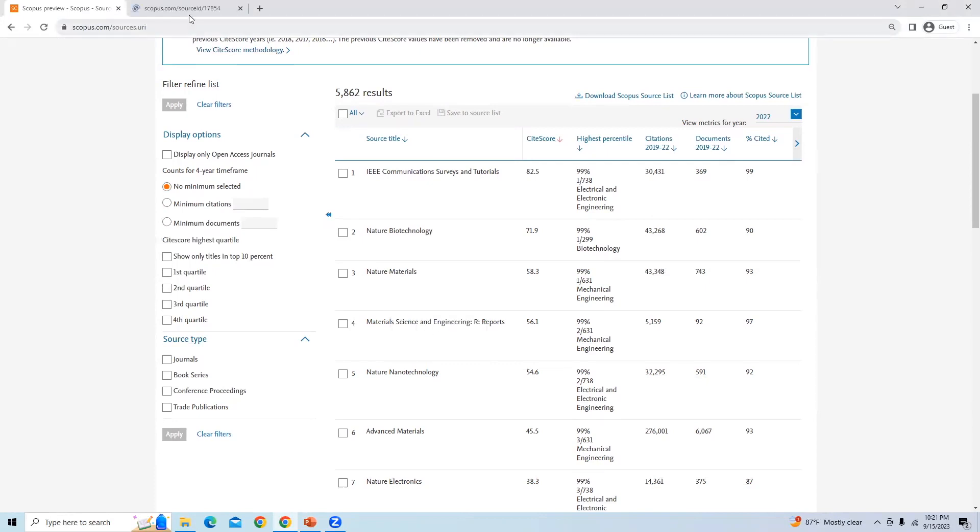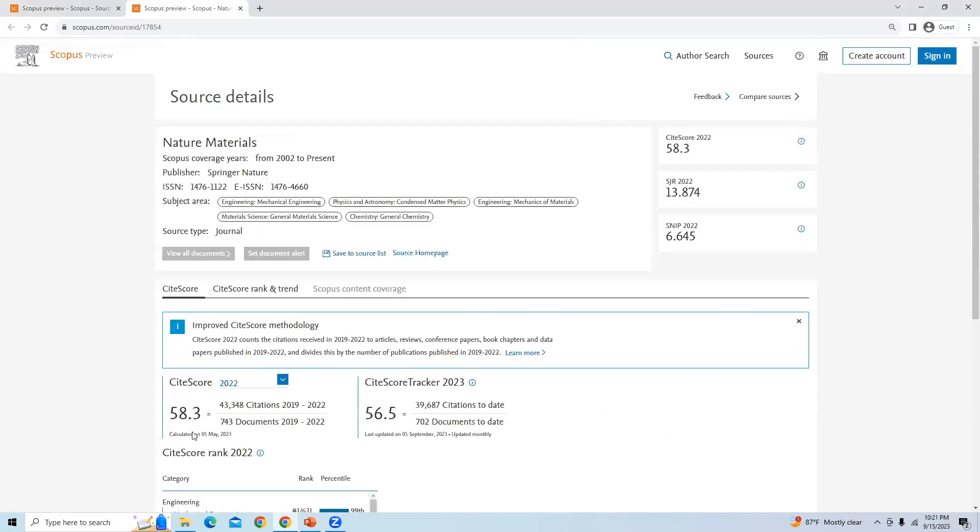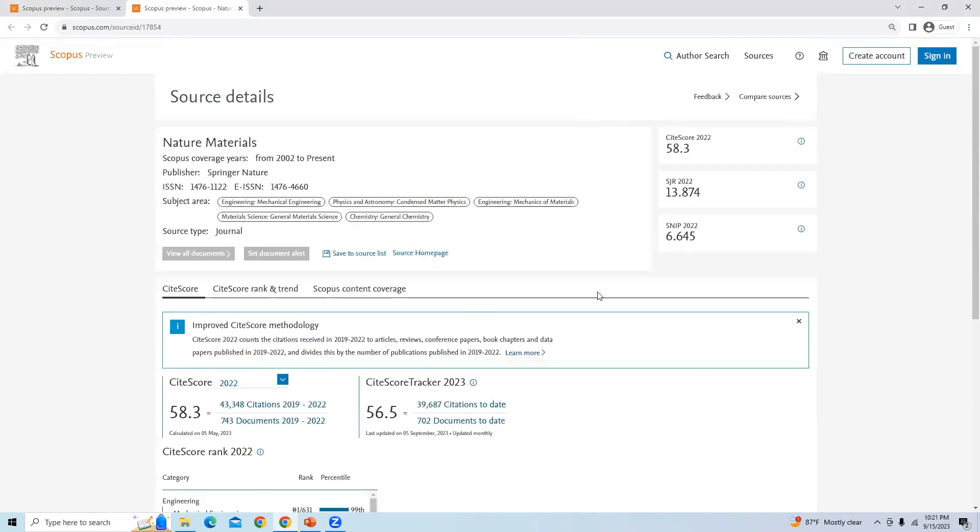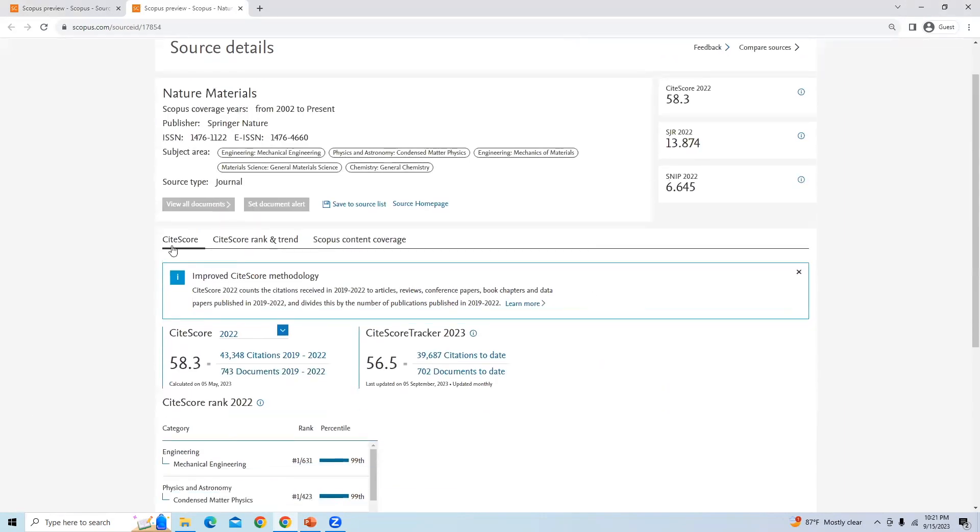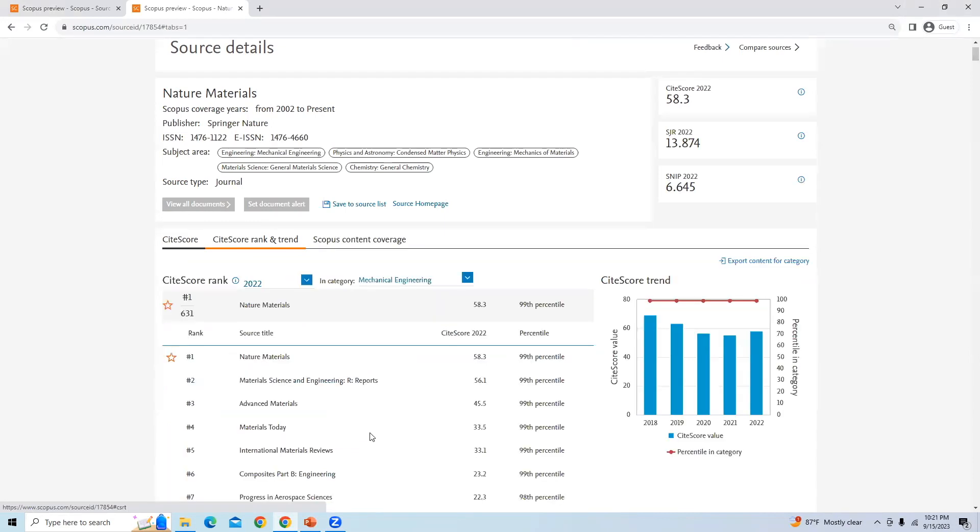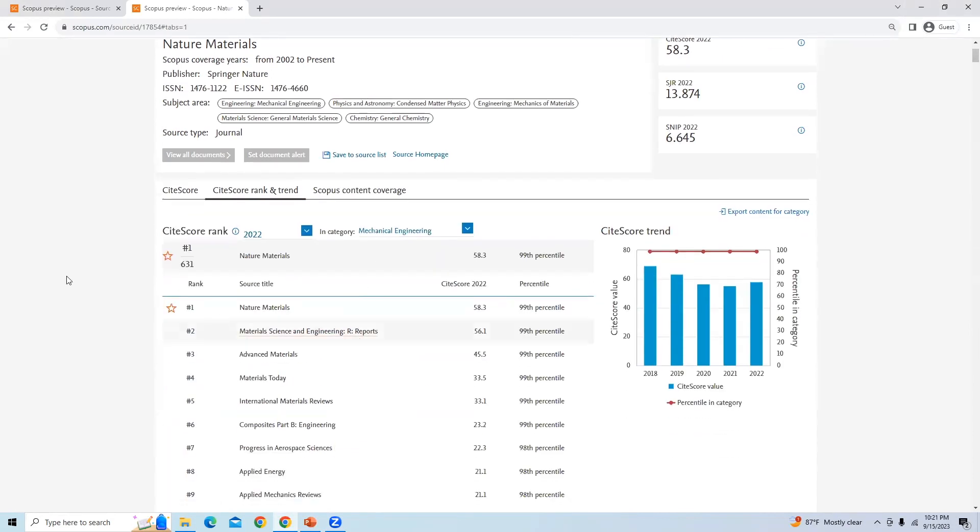Once we reach here, you can find citations for rank and trend. You will get the rank of all the journals. This journal is rank number one with 99 percentile.